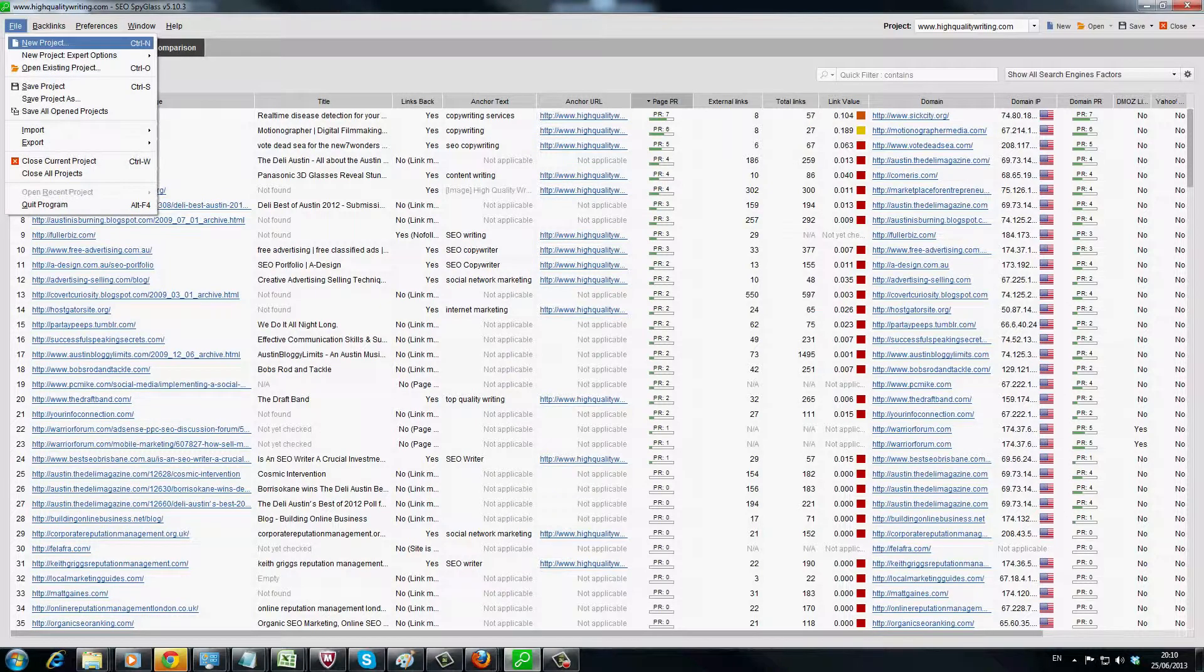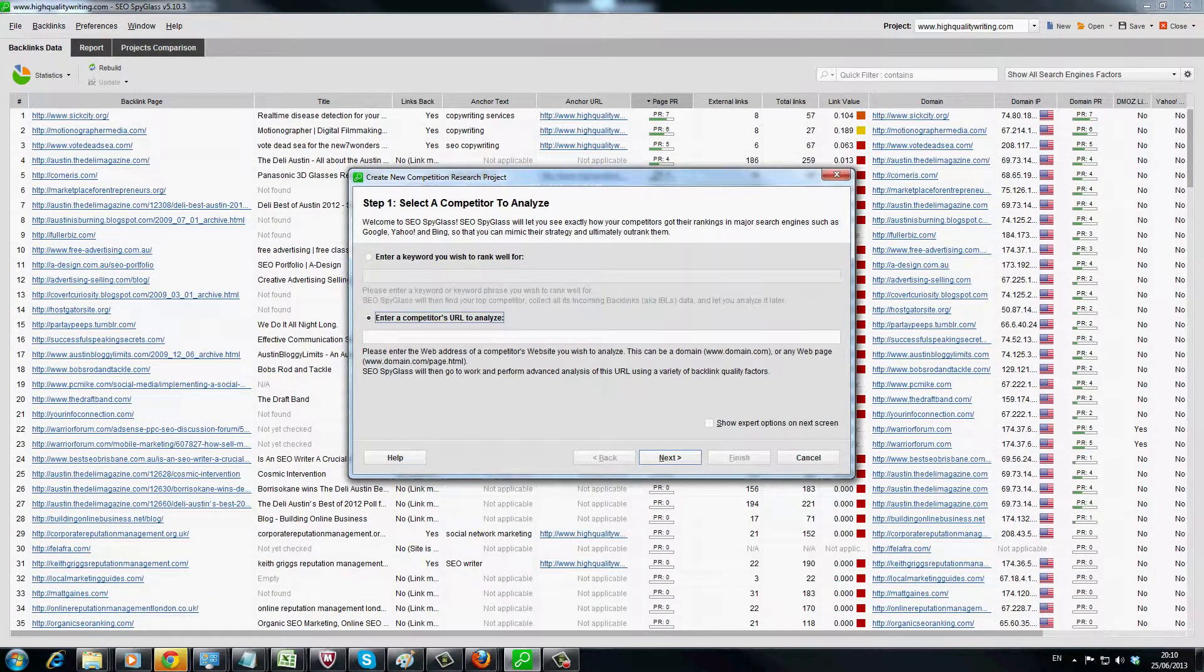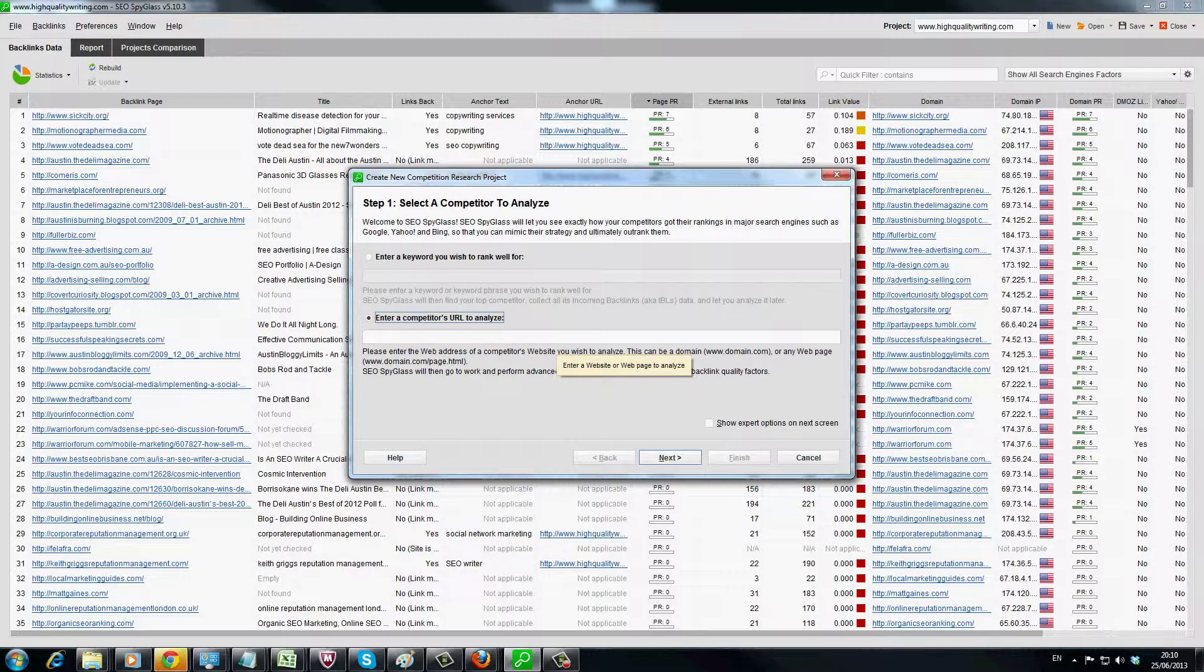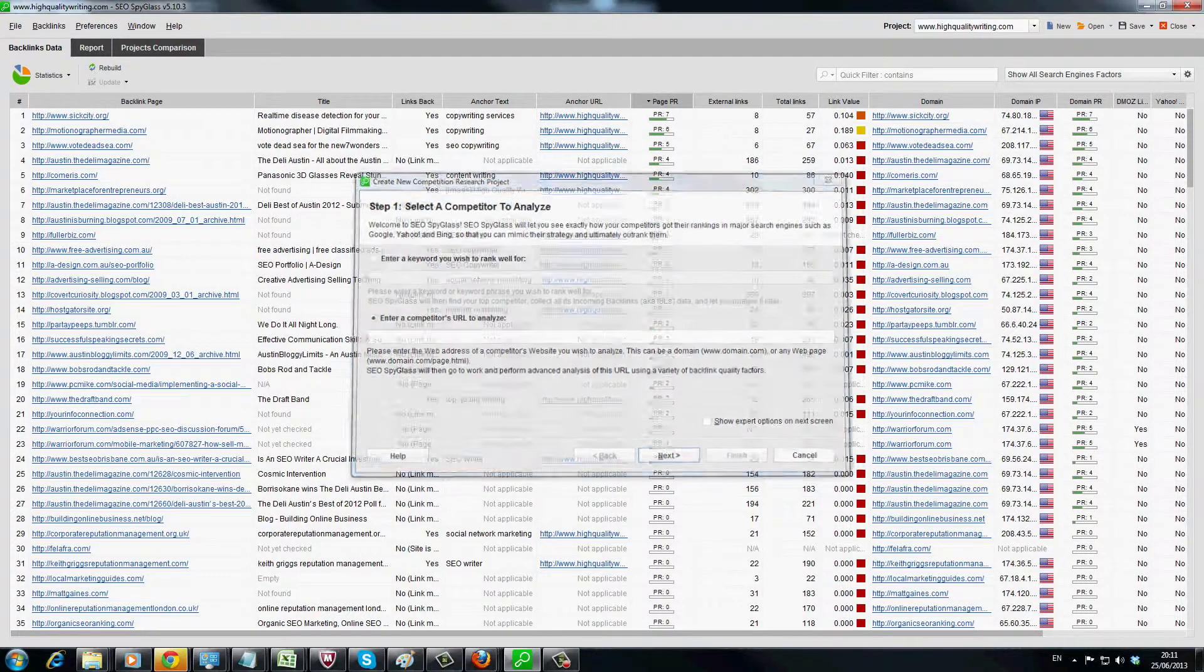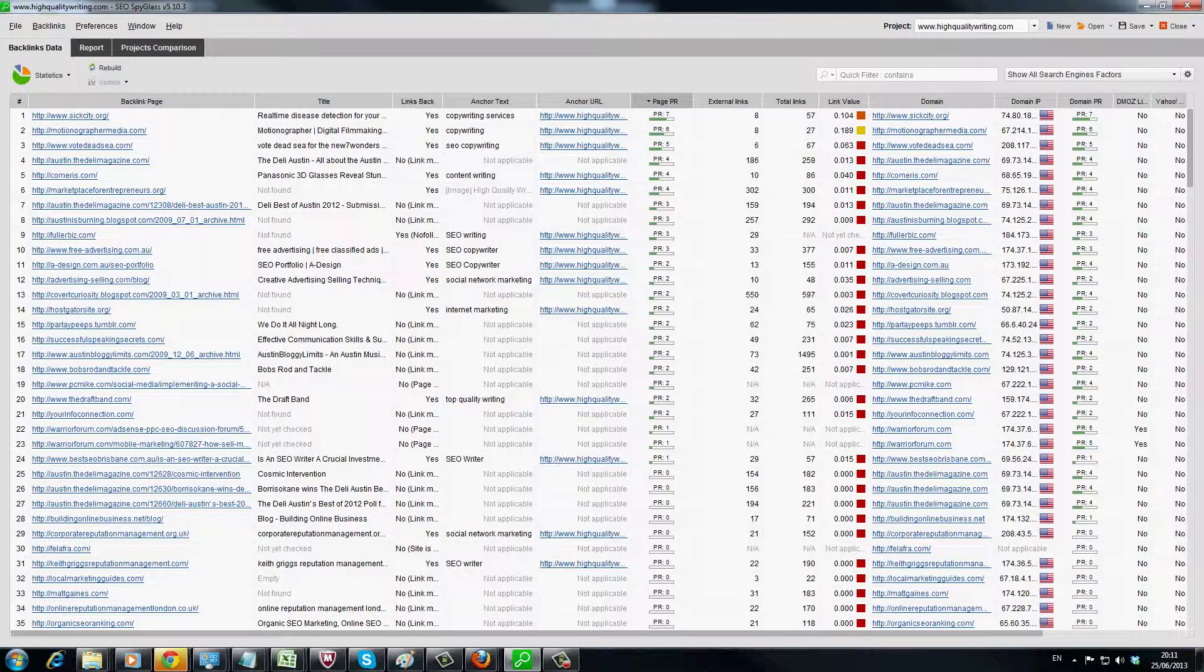Basically all I've done here is created a new project, entered a website's web address, which in this case is highqualitywriting.com, and what I've actually done is brought back the backlink profile of the actual website. Now you can see over here it's quite a few page rank 7.